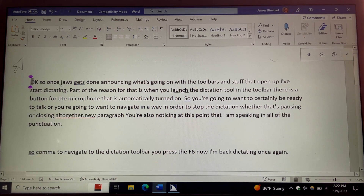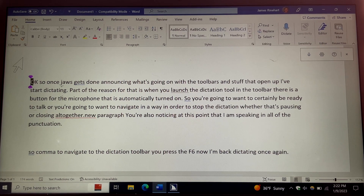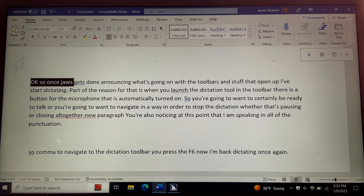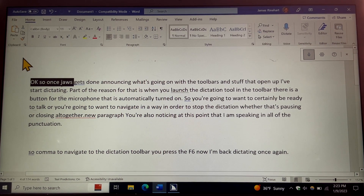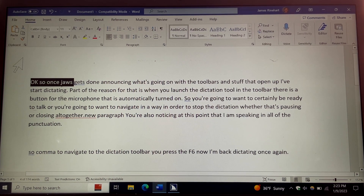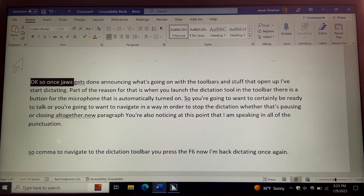Once JAWS gets done announcing what's going on, I press Control+Home to move the cursor to the top of the file and it reads the first line. If I want to select a few words, I use Control+Shift+Right Arrow — JAWS announces what was selected. Just like with any screen reader user, when you are selecting text it works normally. To wrap this up, going back to the dictate toolbar with F6, I find the start dictation button and press spacebar, then right arrow to the close dictation button and press spacebar, which closes it and puts me back into my Word document.